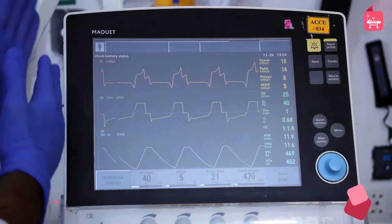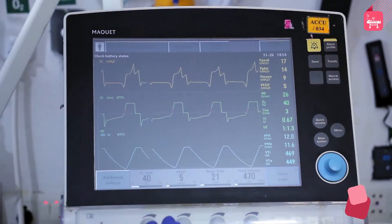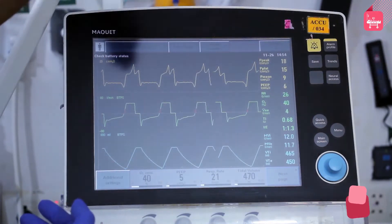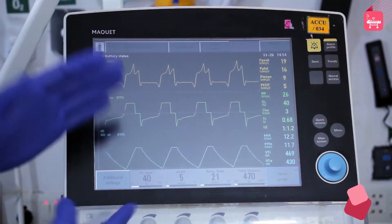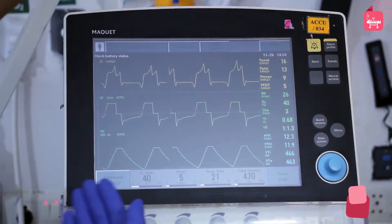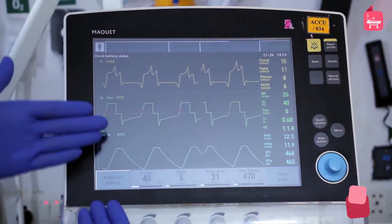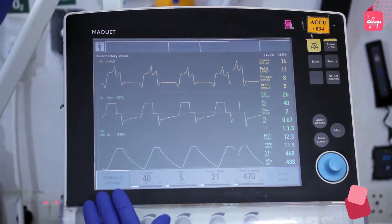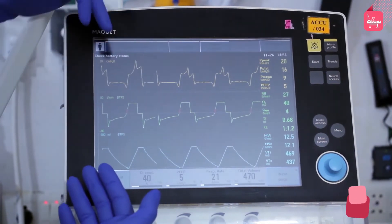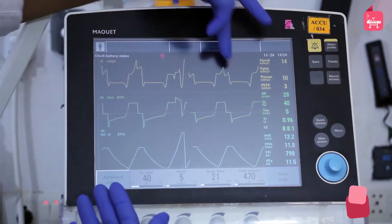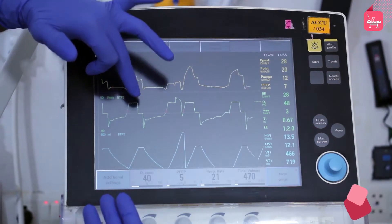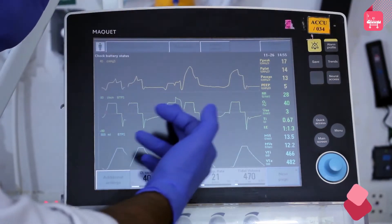The mechanical ventilator has different modes of setting, and fine-tuning is preferred based on the disease. The ventilator consists of a screen in which three different graphs are seen. The x-axis of the graph is time, and the y-axis has respiratory variables. The first variable is pressure, called the pressure-time scaler. The second variable is the flow of air or oxygen, called the flow-time scaler.